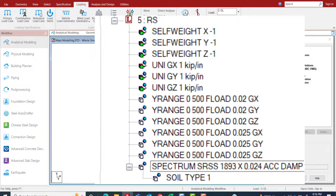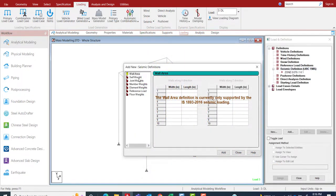In this simple model I've only used dead load and live load, but in a real-life scenario there would be a long list of different inertial loads. Defining all of them manually — either for the static method or the dynamic analysis method — is very painstaking. However, there is an approach that can simplify this task: we call it the reference load.